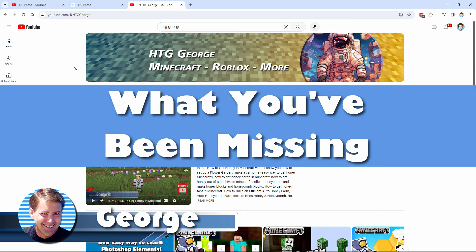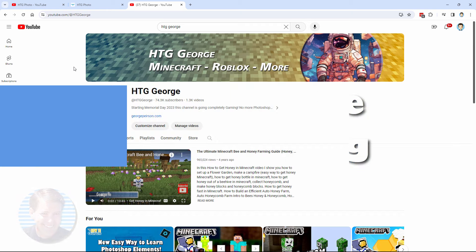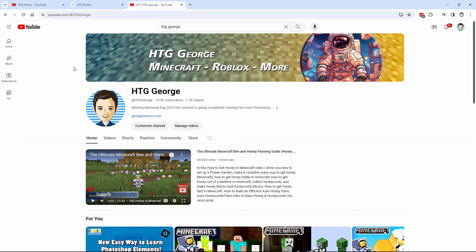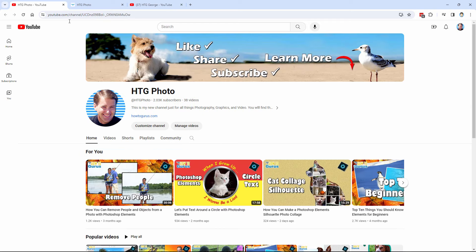Hi, George here. If you've been enjoying my Photoshop Elements videos here on my HTG George channel, then you should go over and take a look at my new channel over here in this HTG Photo where all of my new videos for Photoshop Elements are being placed.